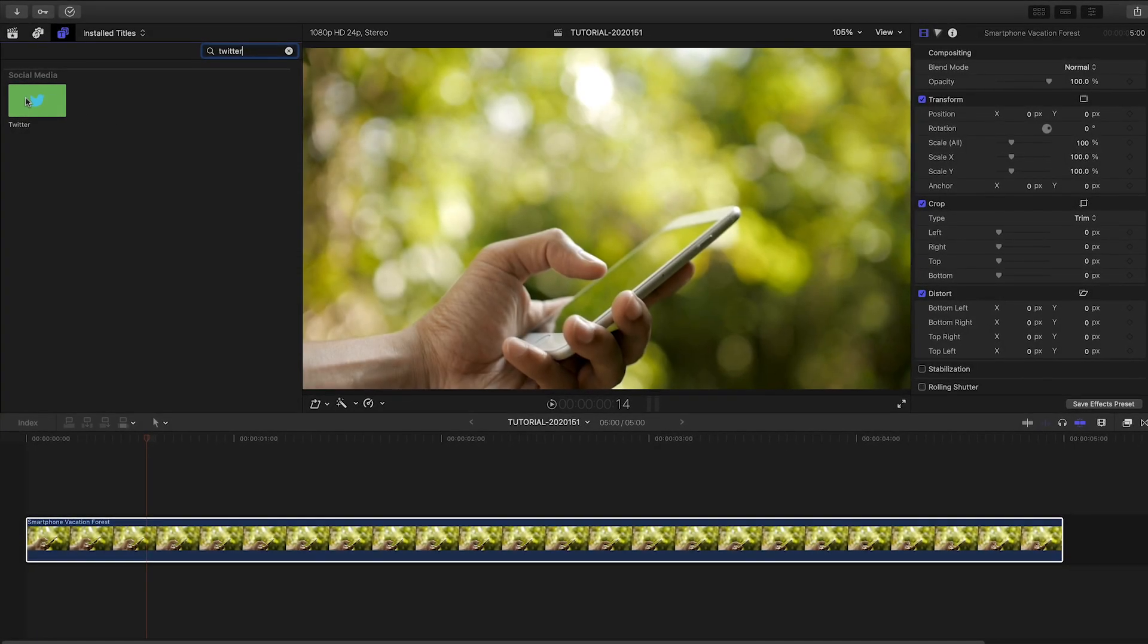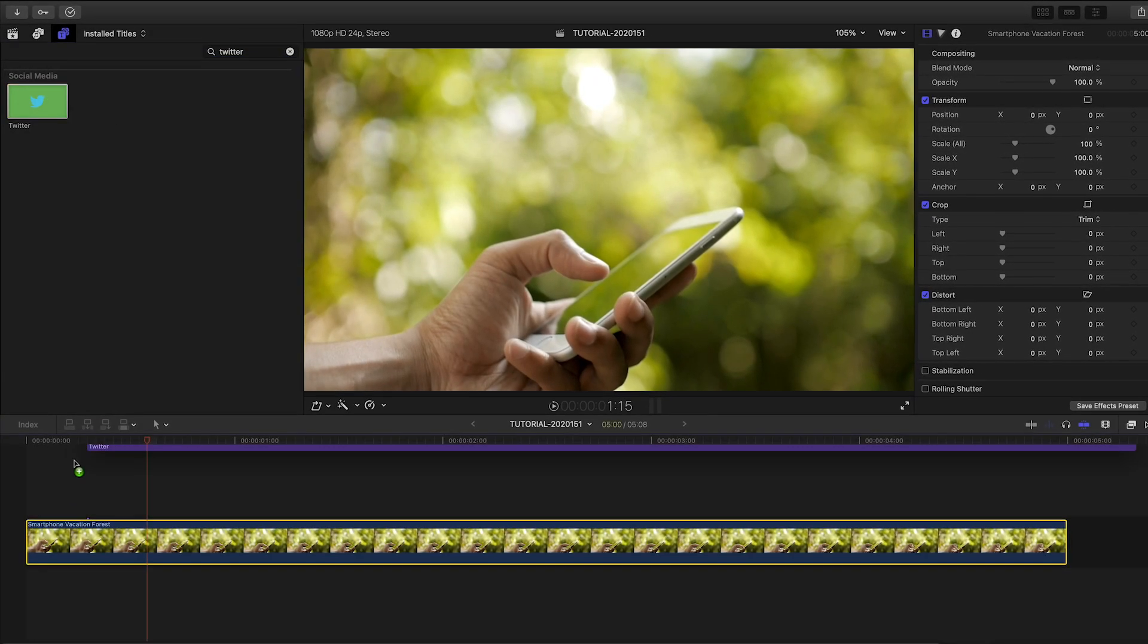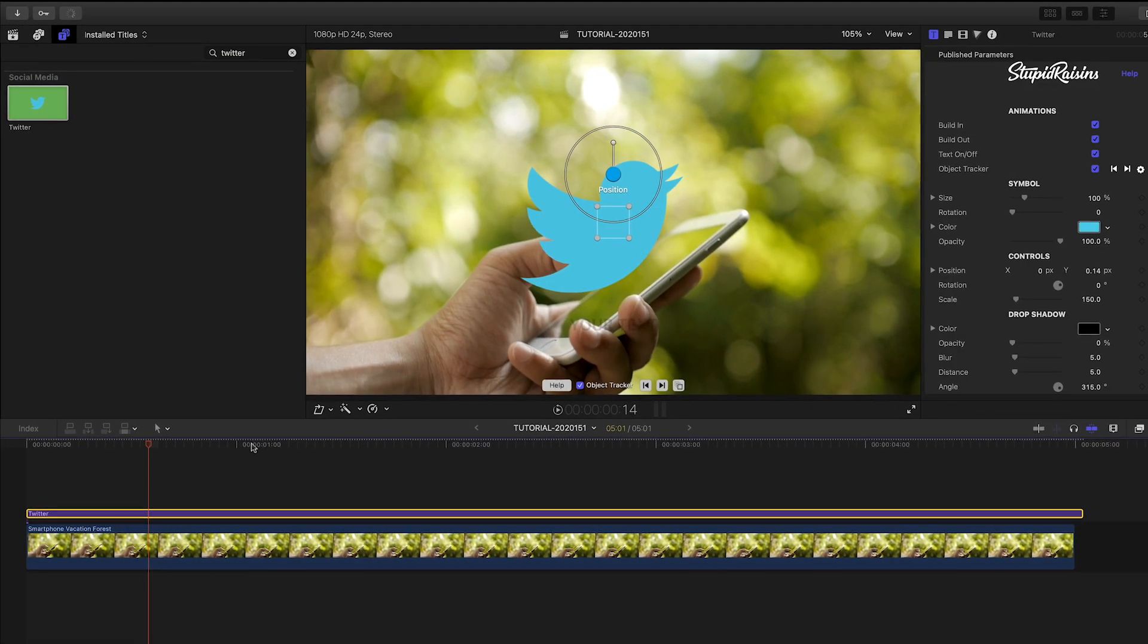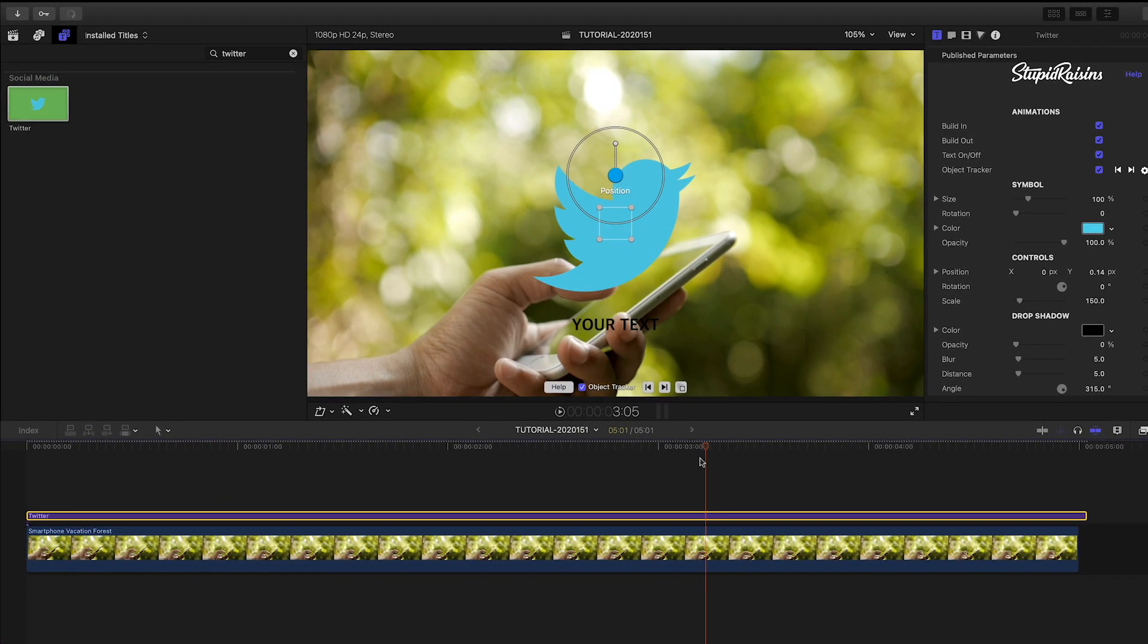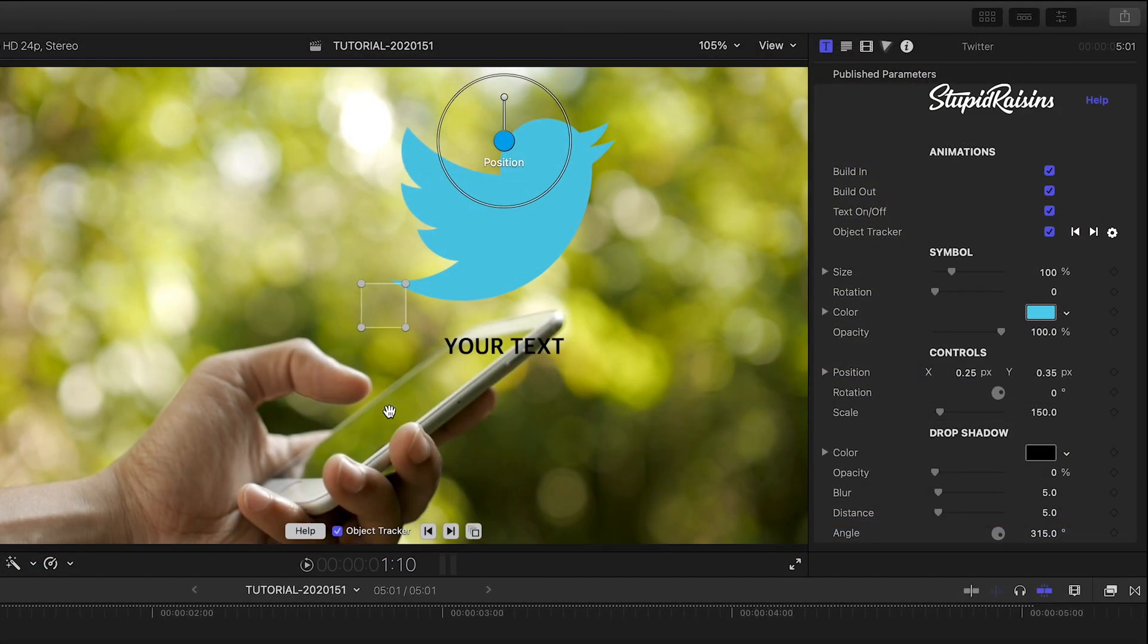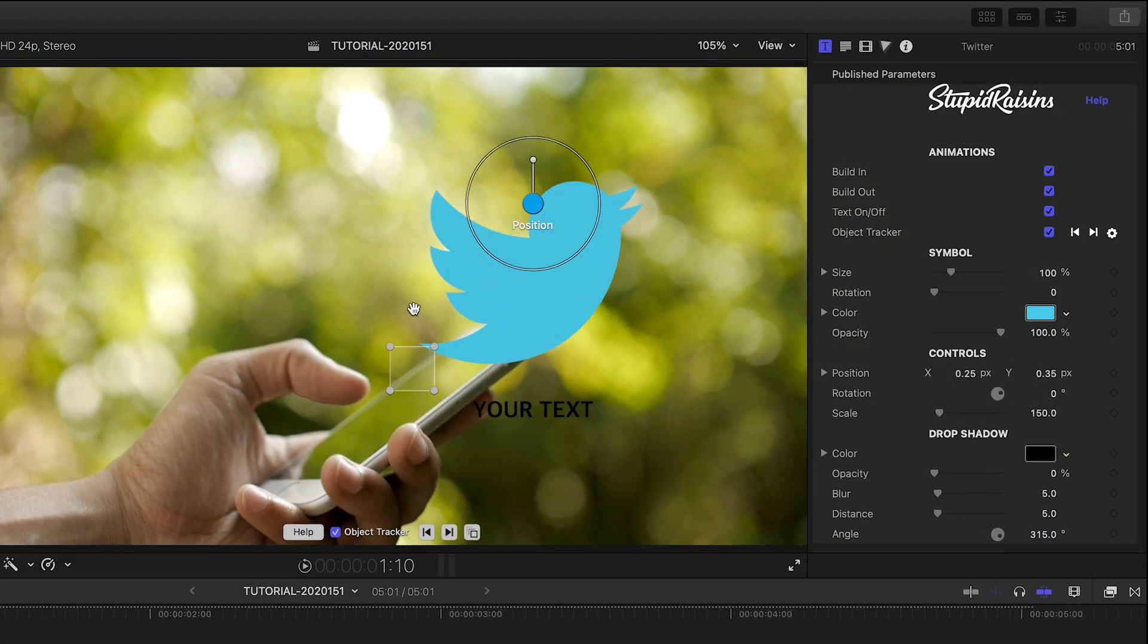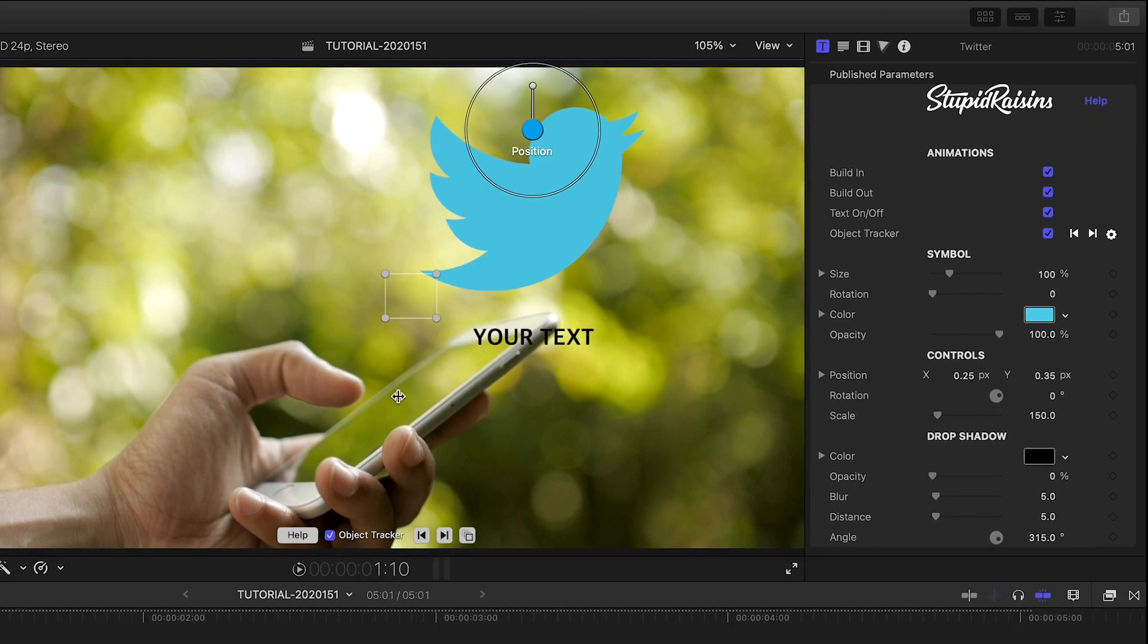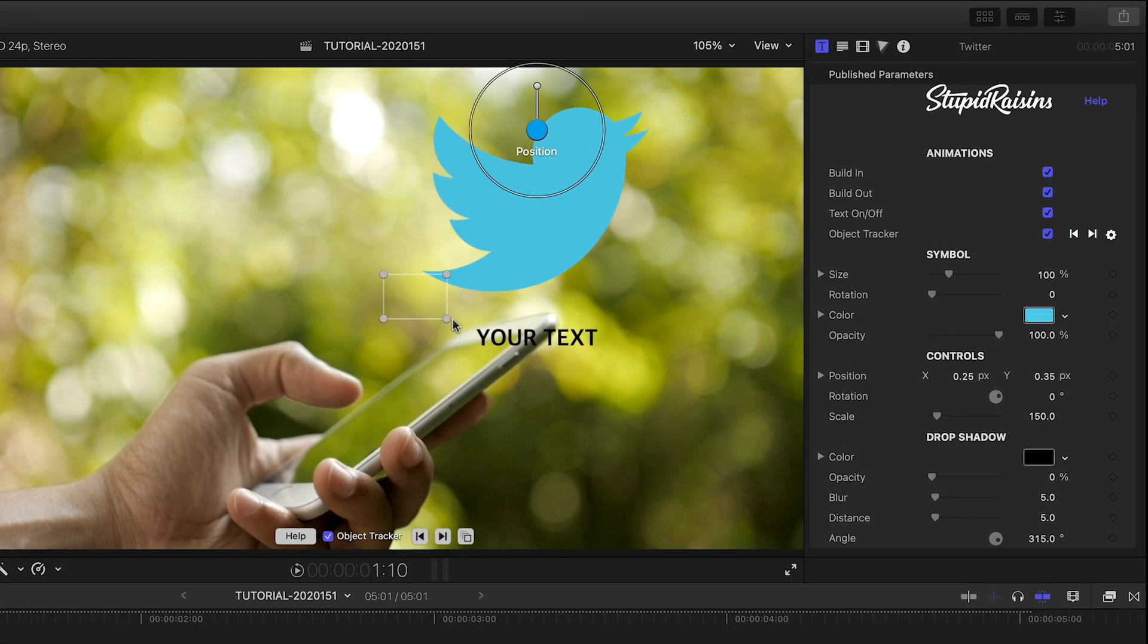I'll attach the Twitter effect from the social media category to my clip. SymbolPop includes a powerful motion tracker which really ups the value of these great animations.